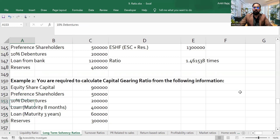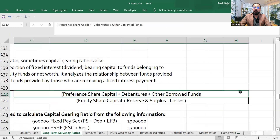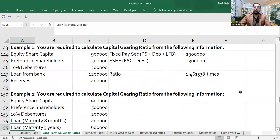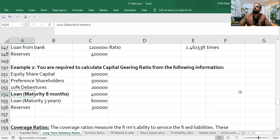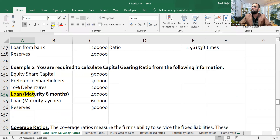Now, the question is: should we include the loan with maturity of eight months? It is a short-term loan. The formula mentions preference share capital, debentures, and other borrowed funds — but it is not clearly specified whether short-term loans should be included. Usually, we should ignore loans with short-term maturity.